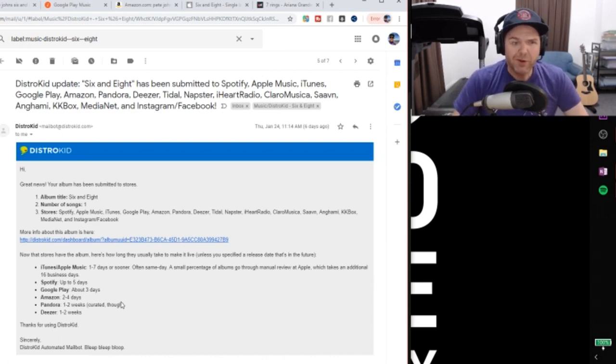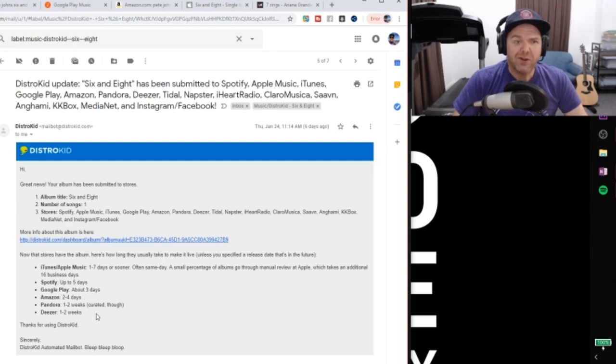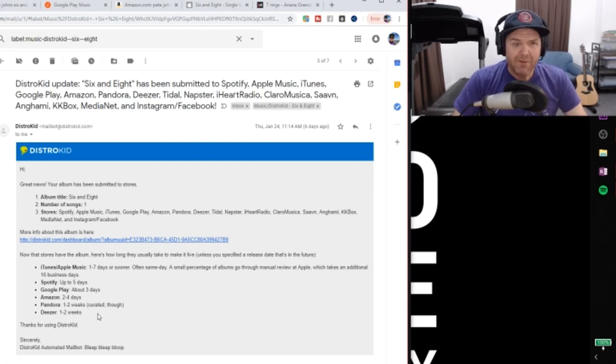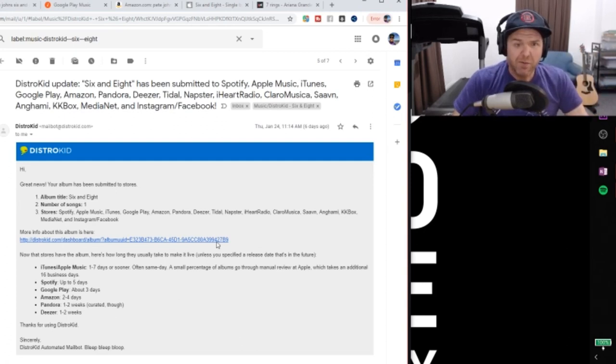And Deezer, one to two weeks. Now, let's see. I've actually got all of the release dates of all of these. So let's take a look here.